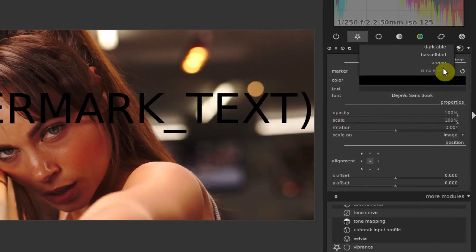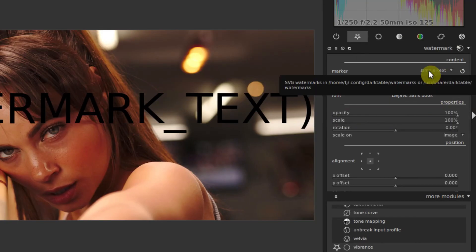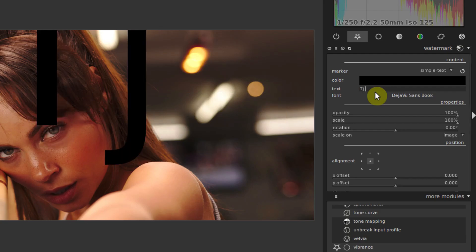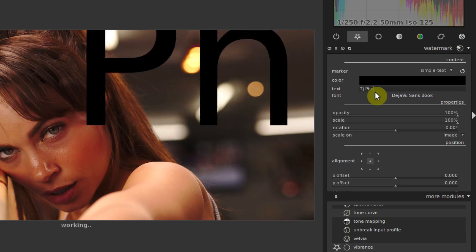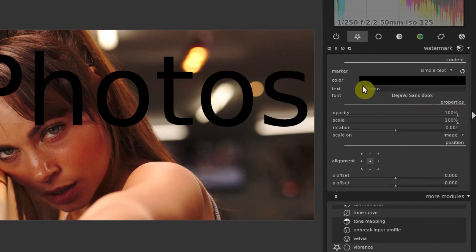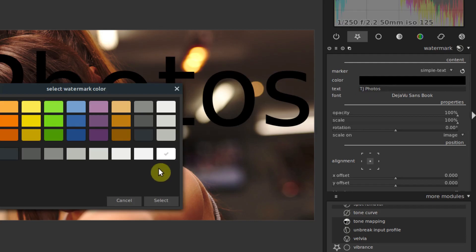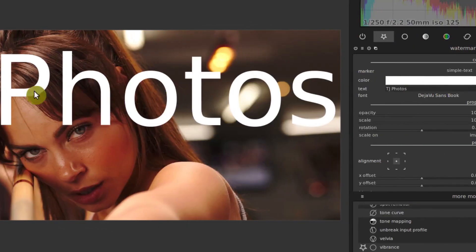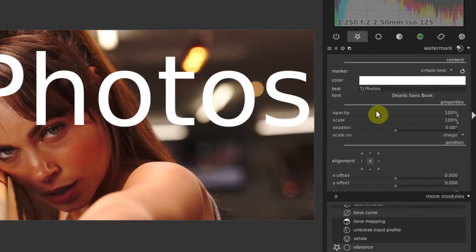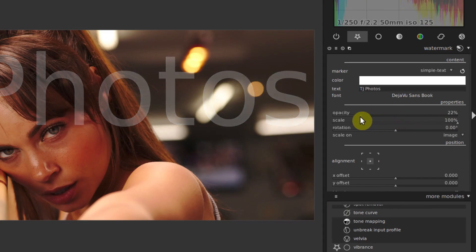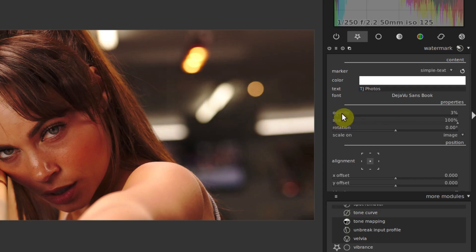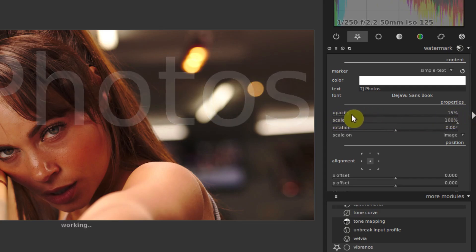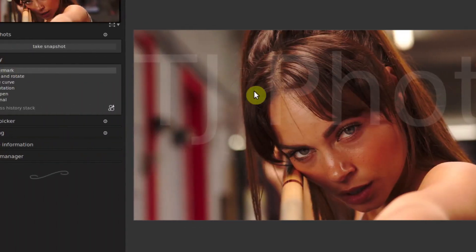We can also add our own in SVG format, which I'll show you in a second. But to change this text, we just click in text and type whatever we want, like TJ photos. Then we can change the color by clicking here on color. Maybe I'll make this white and select. Now we can have it really bold on top if we want, but we can make it more subtle by going to opacity and turning down that opacity, that's the transparency or how clear it looks. Zero is all the way invisible and 100 is all the way visible. Maybe I'll put it down to about 17%, very subtle. And there we have it.